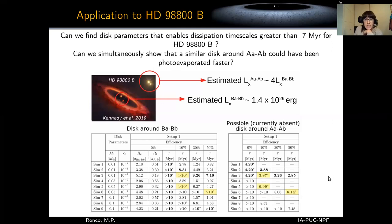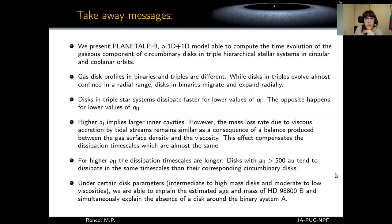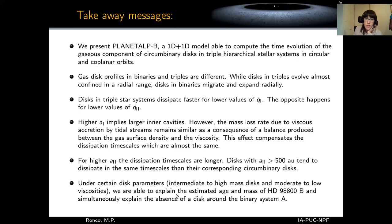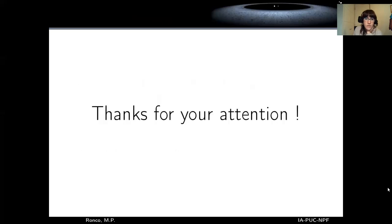In summary, we present Planet_lb — a 1D+1D model that computes the time evolution of the gaseous component of circumbinary disks in triple hierarchical star systems with circular and coplanar orbits. Under certain parameters — mainly intermediate to high mass disks and moderate to low viscosities — we were able to explain the estimated age and mass of the disk HD 98800B and simultaneously explain the absence of a disk around system A. Thank you very much for your attention.